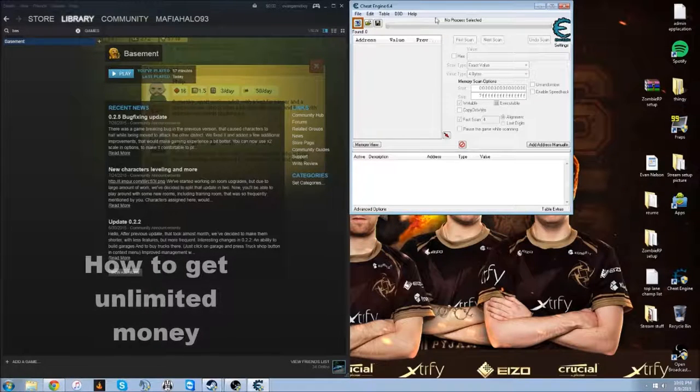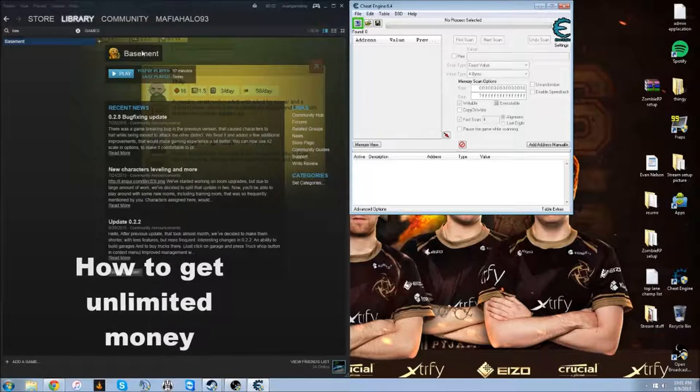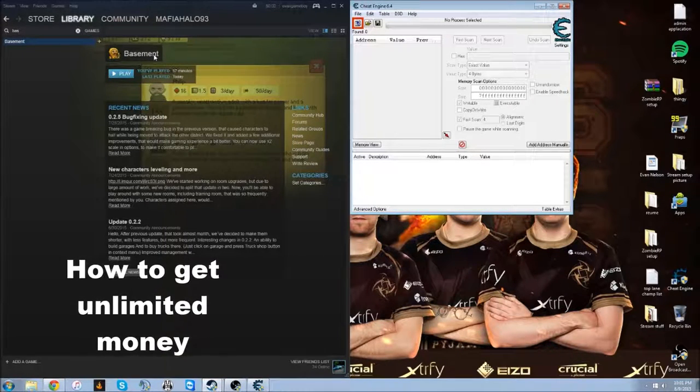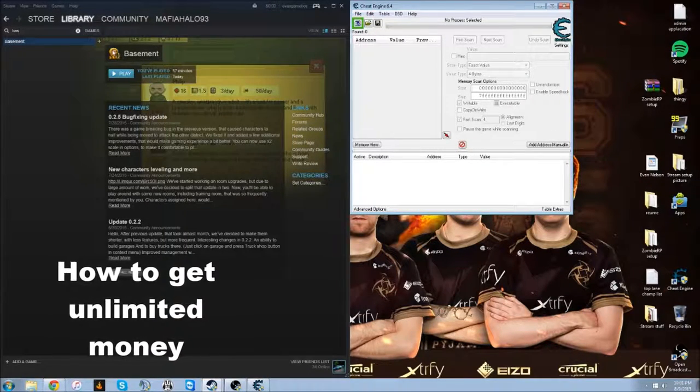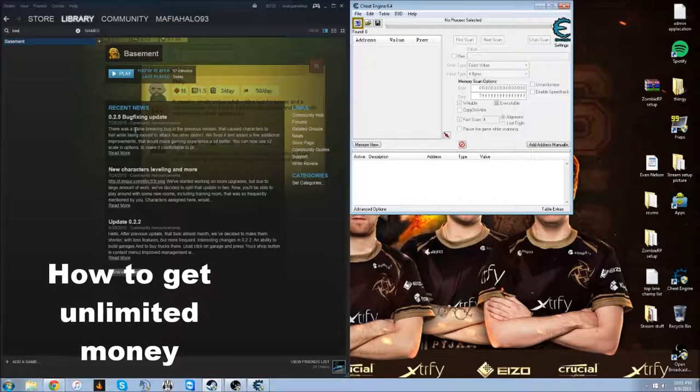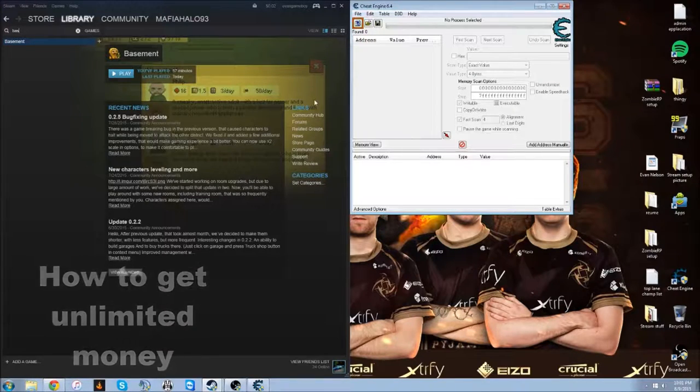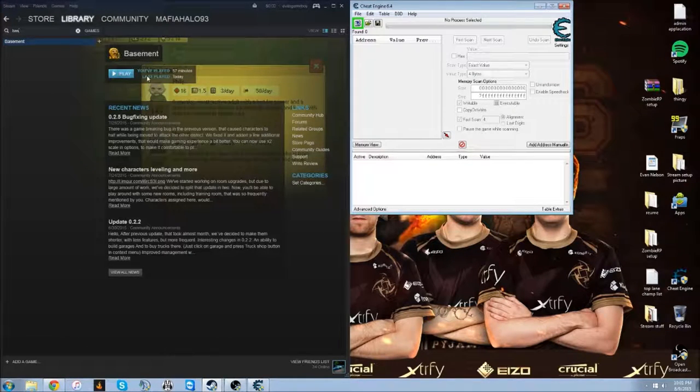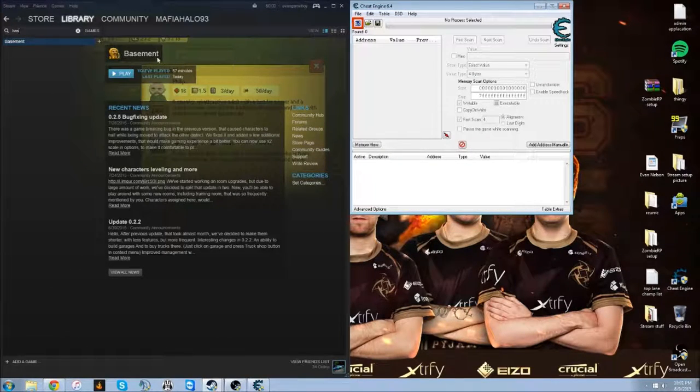Alright, today I'm going to show you how to cheat in the game called Basement. It's in Early Access right now. I'm going to basically show you how to get unlimited money.